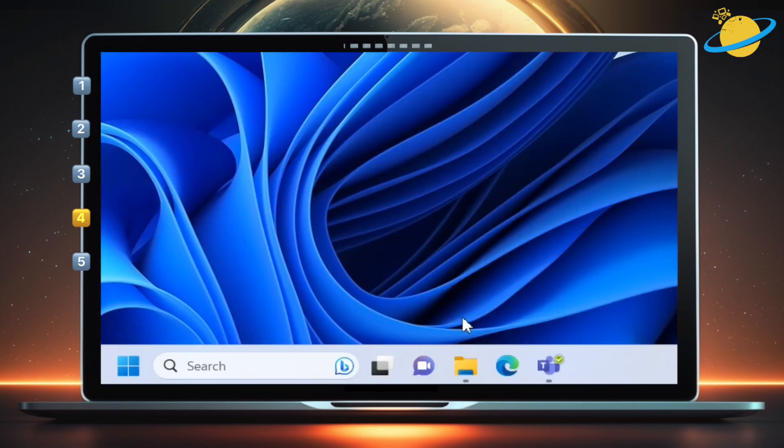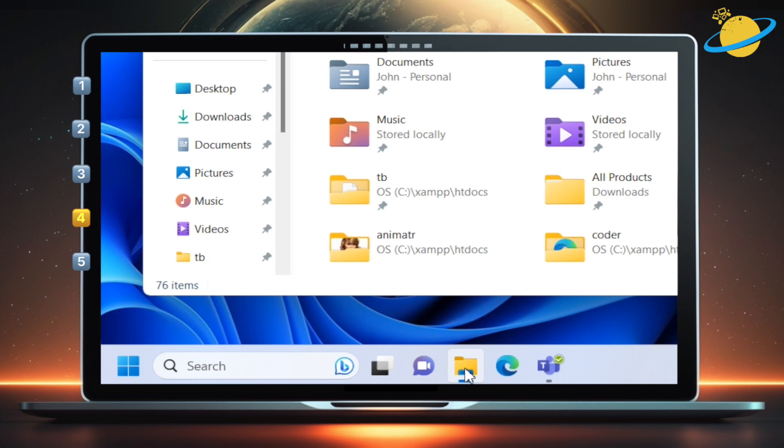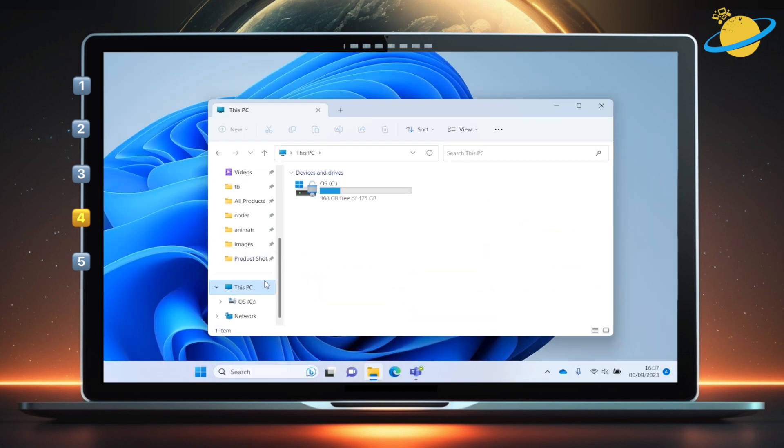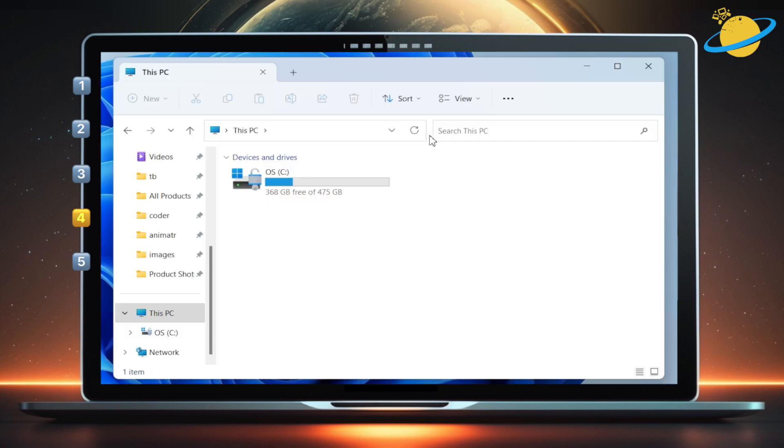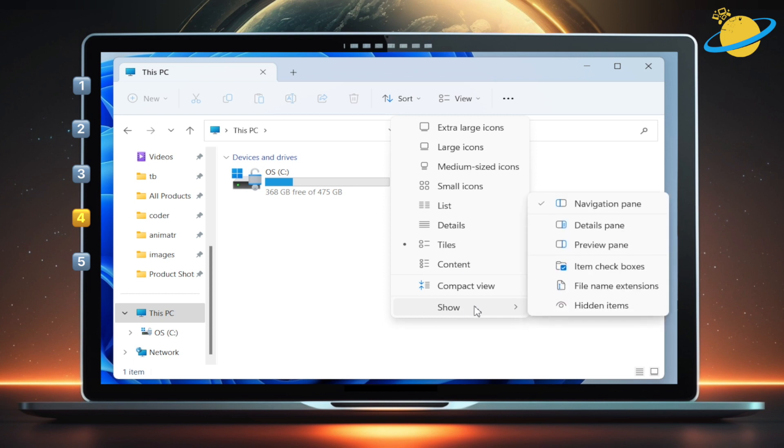In Windows, open file explorer. Before we continue, we first need to show hidden items. To do that, head up to view at the top, go to show in the dropdown menu, then select hidden items.